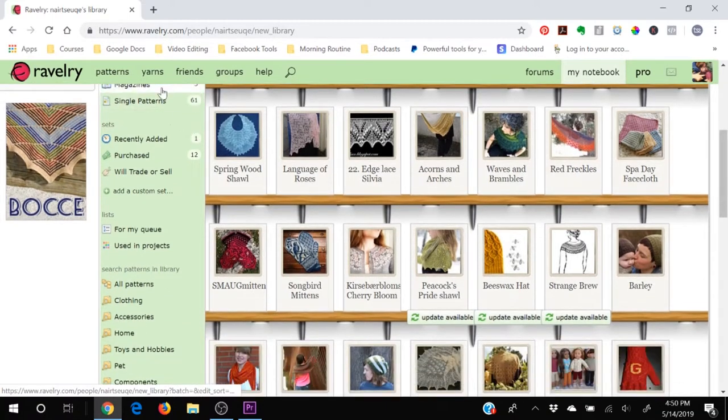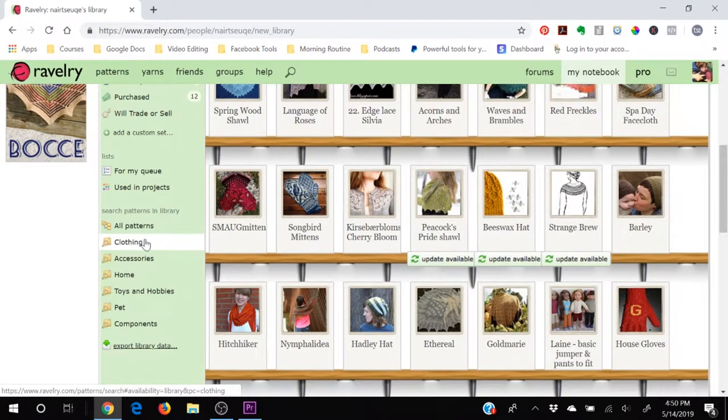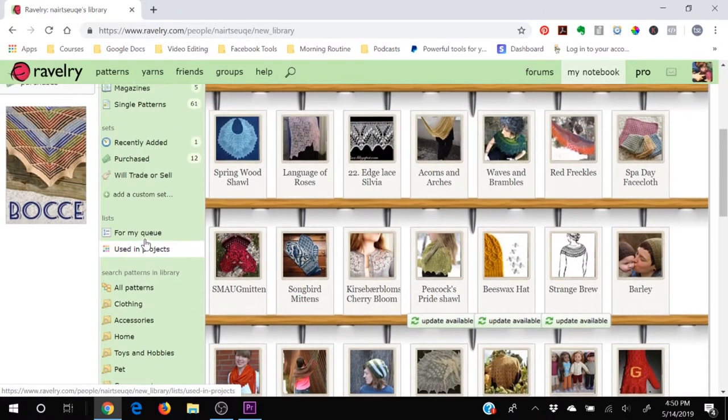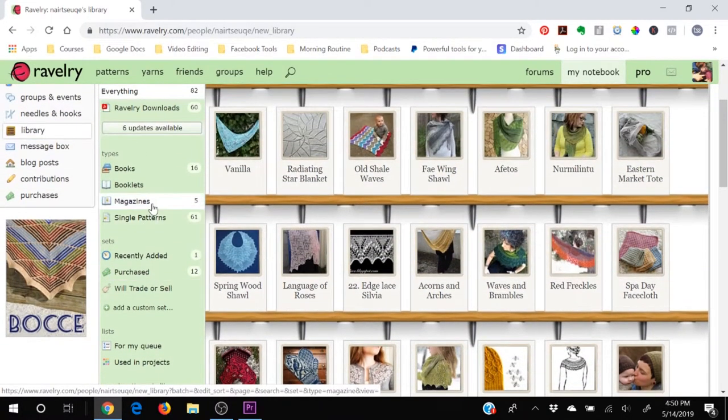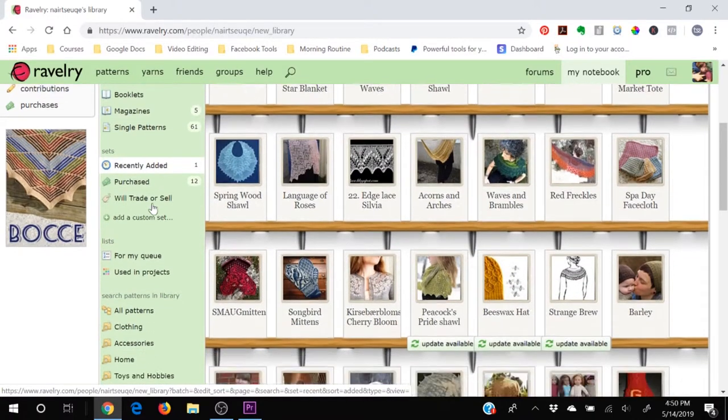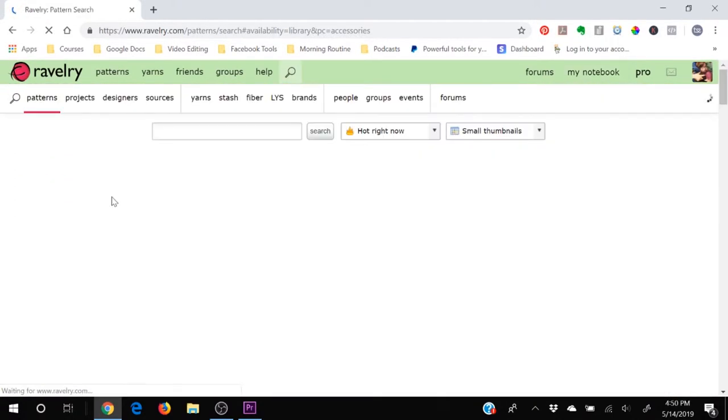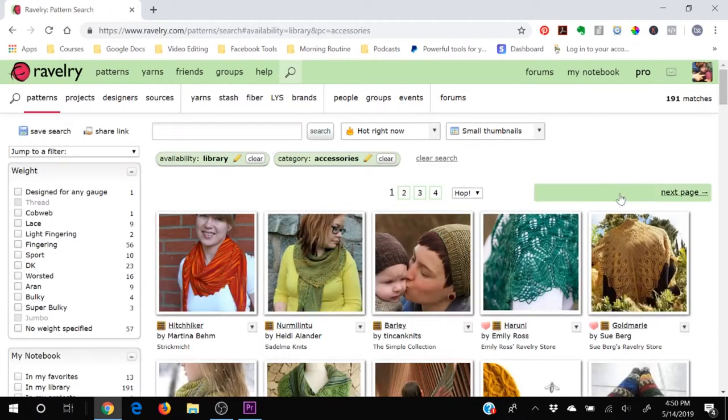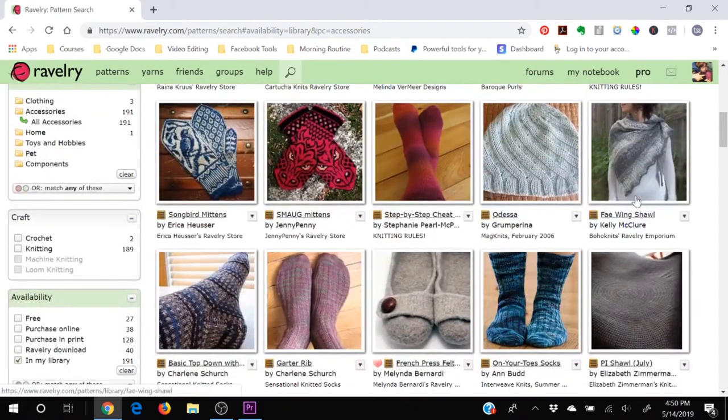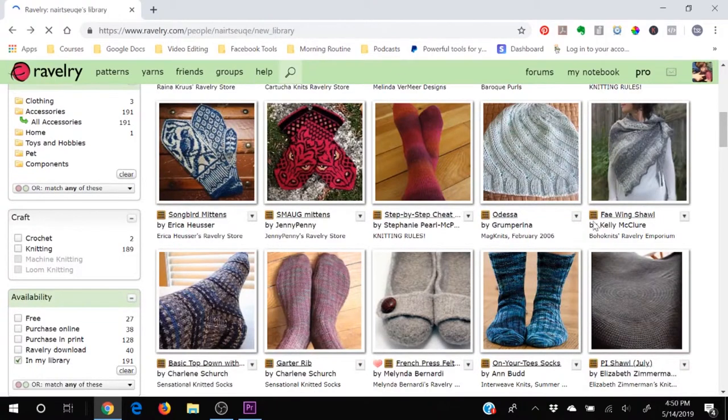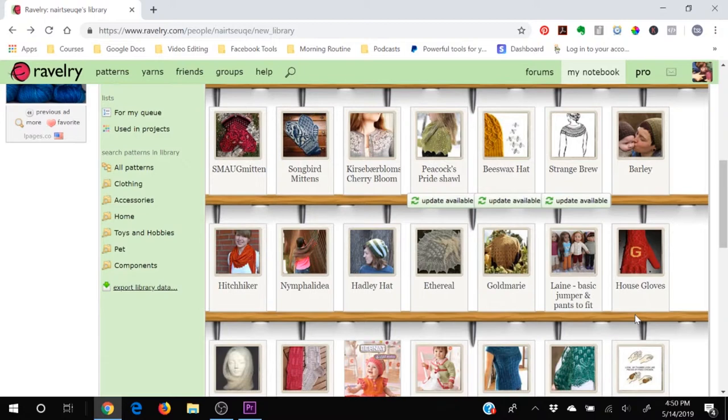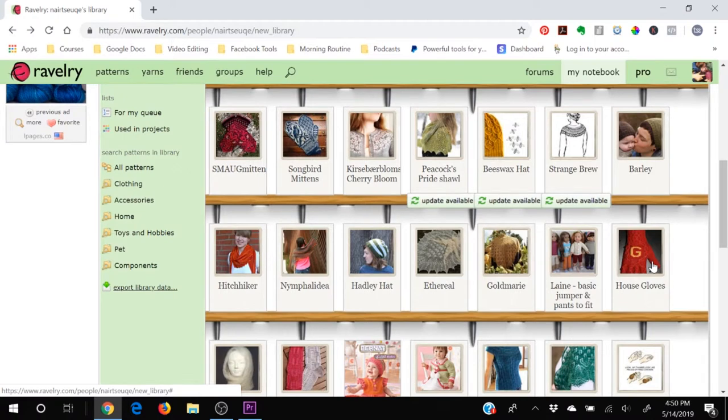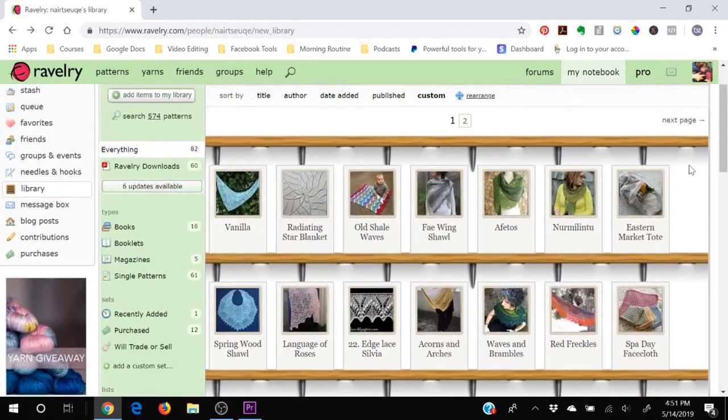And of course down here you've got all of your filter options because Ravelry is amazing at that. You could see the patterns that you have purchased, you could see the magazines that you have inputted in here. You can say I want to knit a scarf, so click on accessories and it will show you all of the scarves that you have in your library. Your library is full of all the things in your physical books, in your physical magazines, as well as any patterns that you have purchased on Ravelry and any free patterns that you have chosen to download.